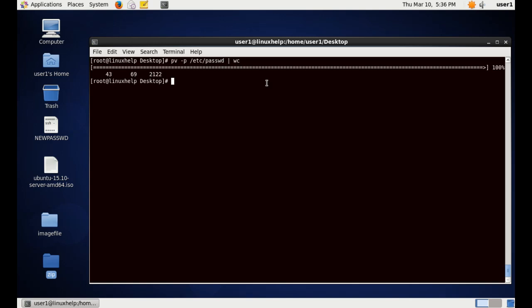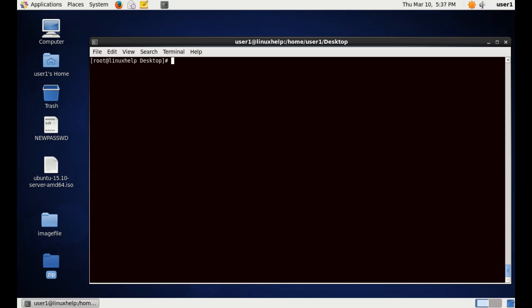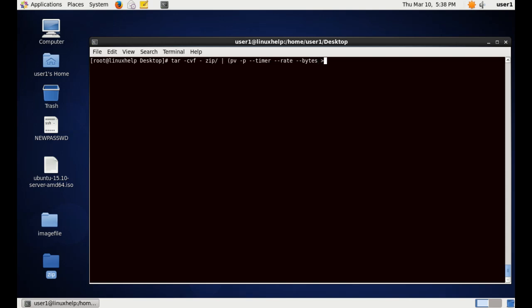The next command is using the PV tool with the tar command. That is, it shows the progress of tar archiving. tar, the source location, space pipe, space, open brace, and now we are using the PV command with various options, and the destination location name tarfile.tgz, and close brace.